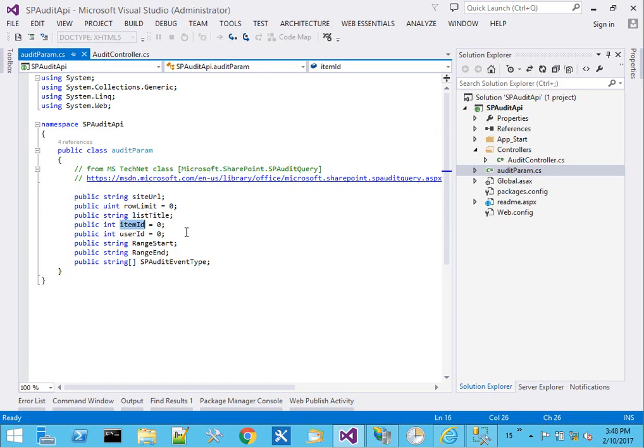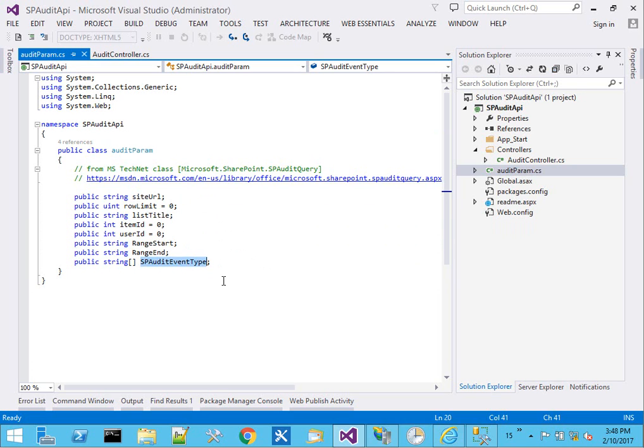The ID number of a single item, a particular user we're looking for, a start and end time range, and then finally an enumeration of the audit event types.